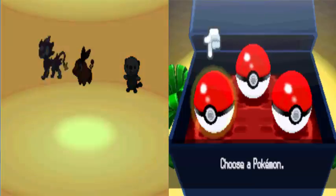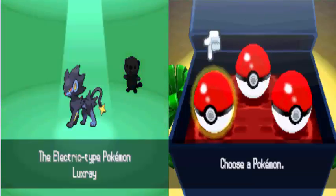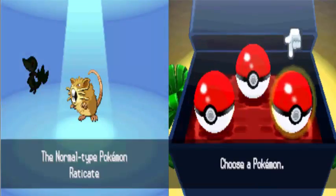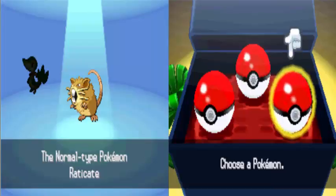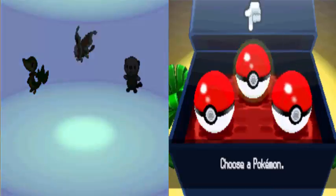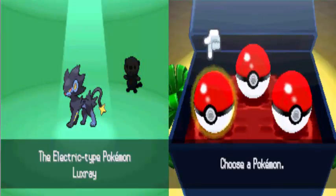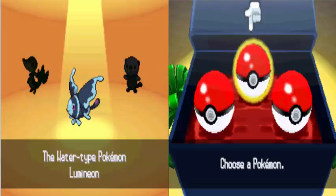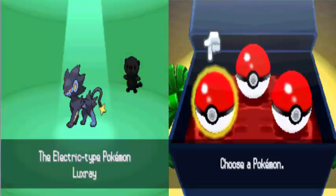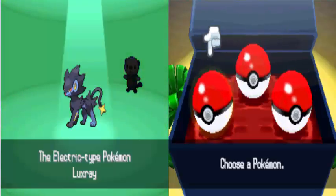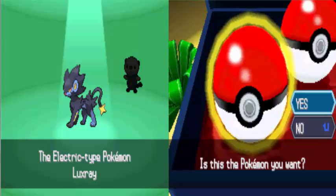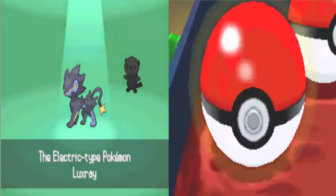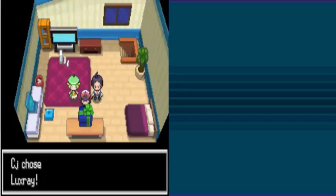Okay, we got Lumineon, we got Luxray, and we got Raticate. When you look at these guys, you already know that I'm going with Luxray. Mufasa, Mufasa, Mufasa.